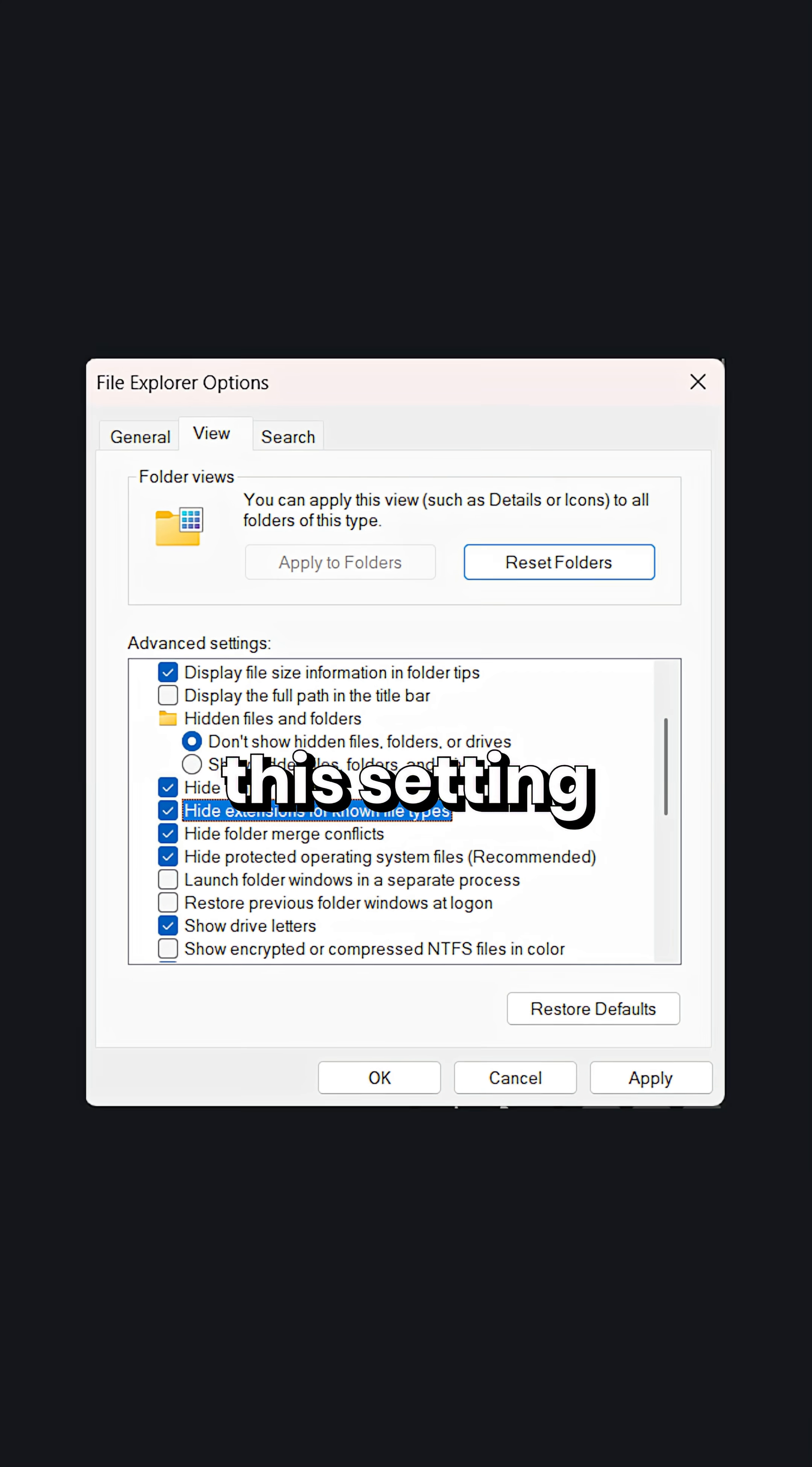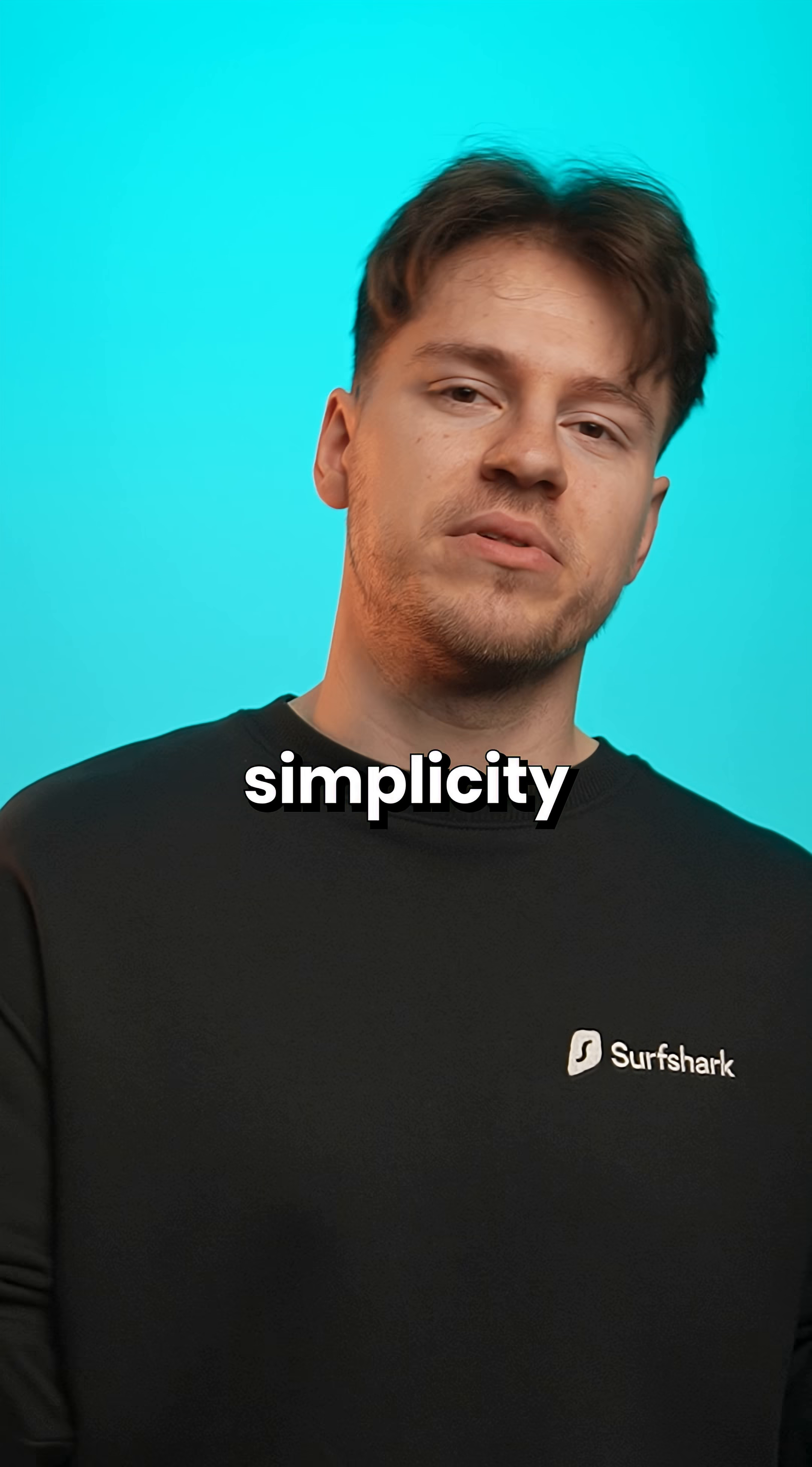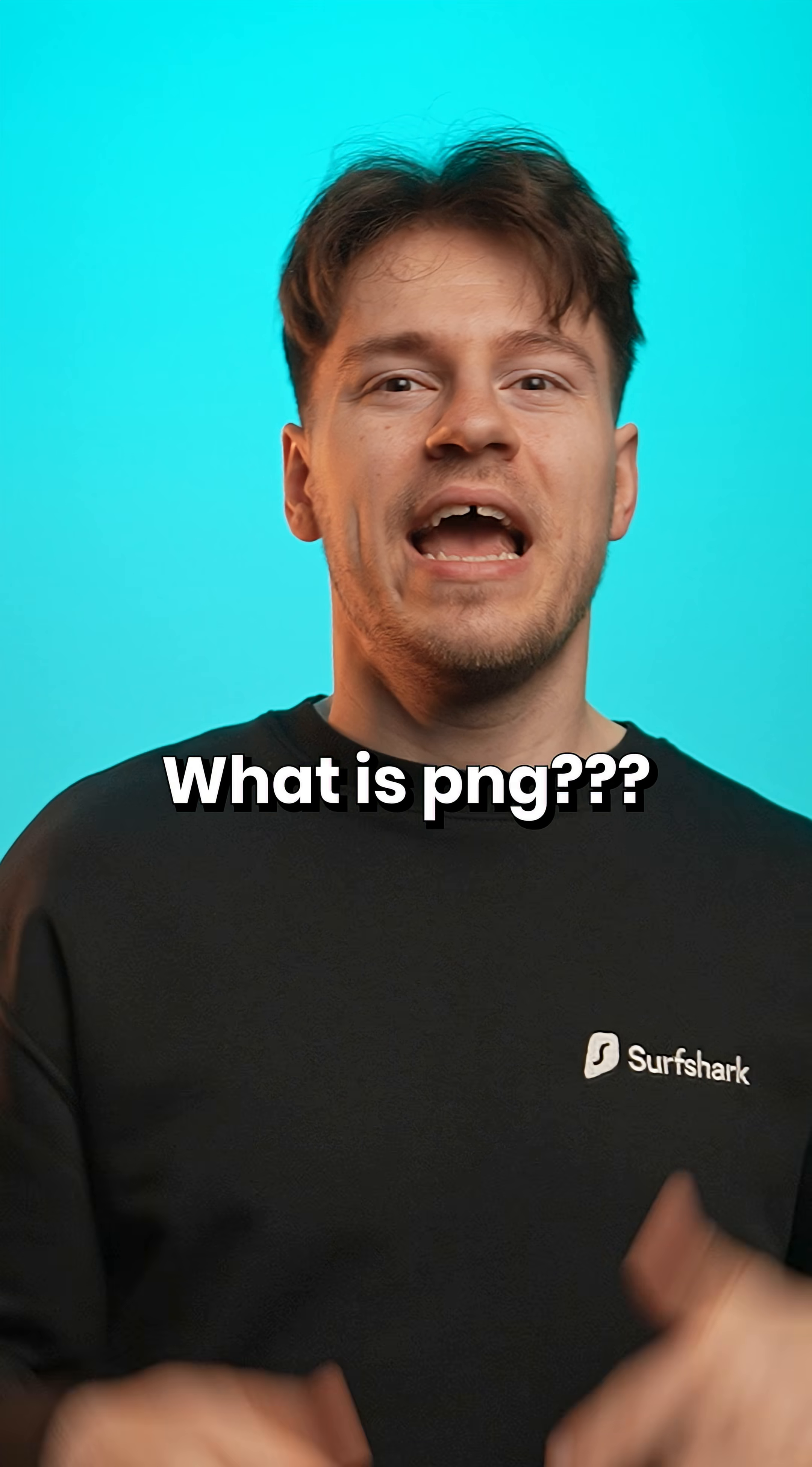And that's because this setting in the folder options view section called hide extensions for known file types is enabled by default by Windows. Now, I think that this is done for simplicity for casual users so they don't get confused. Like, why is my dog picture called dog.png? What is png?